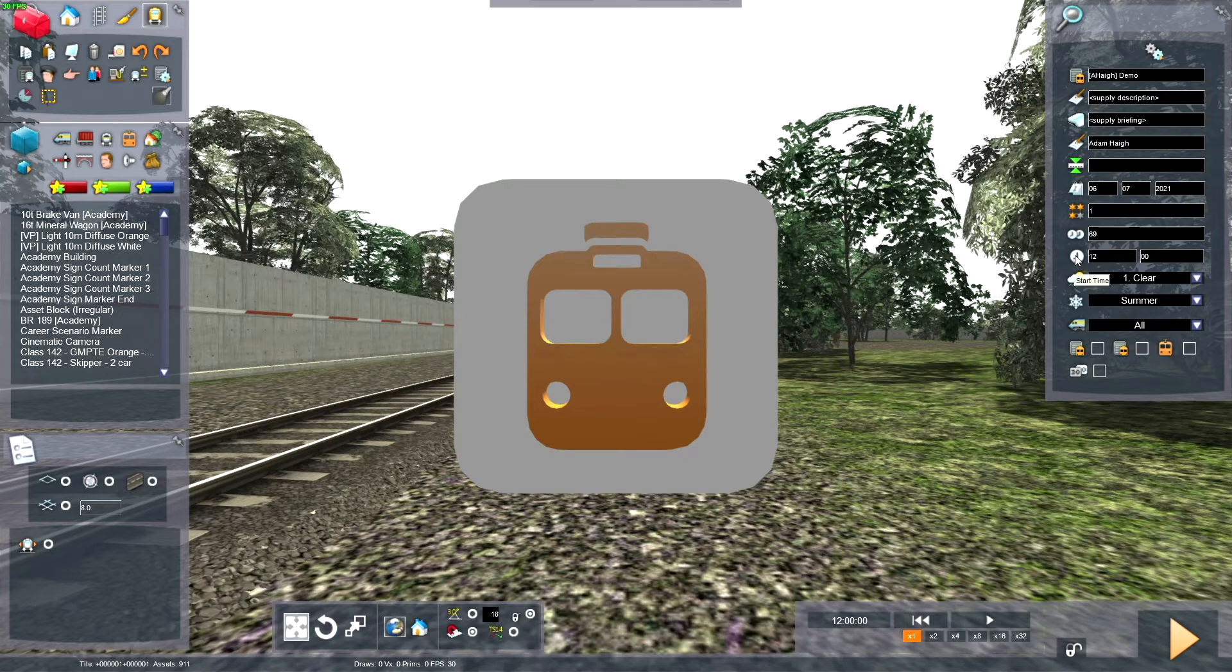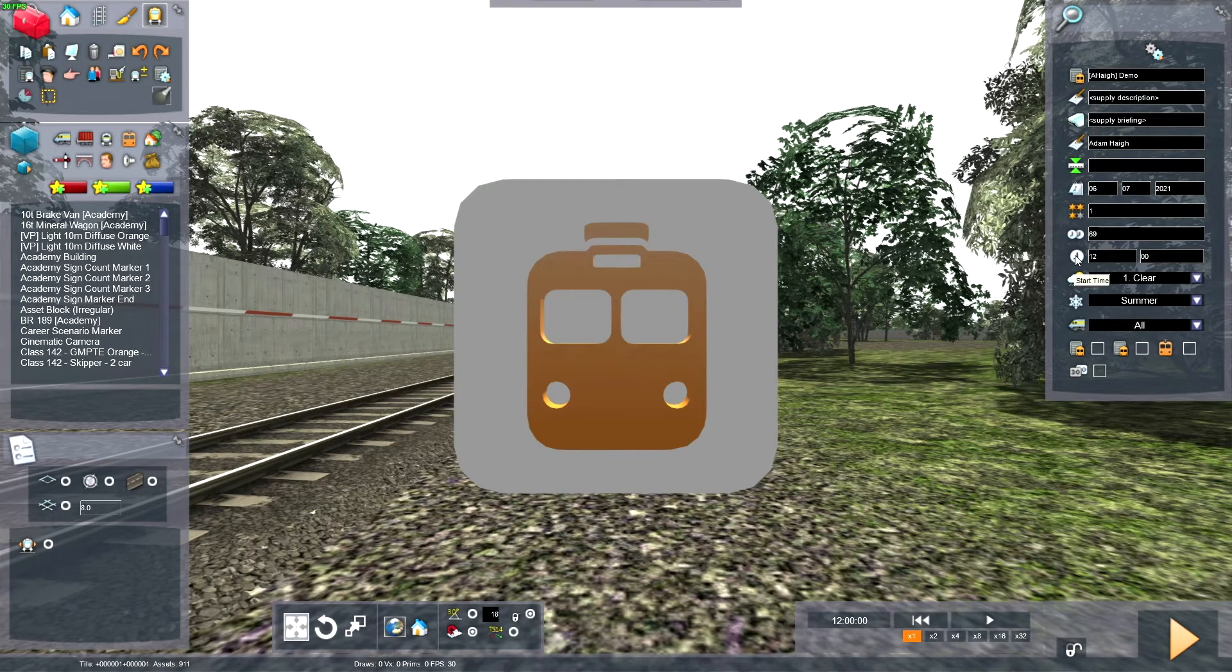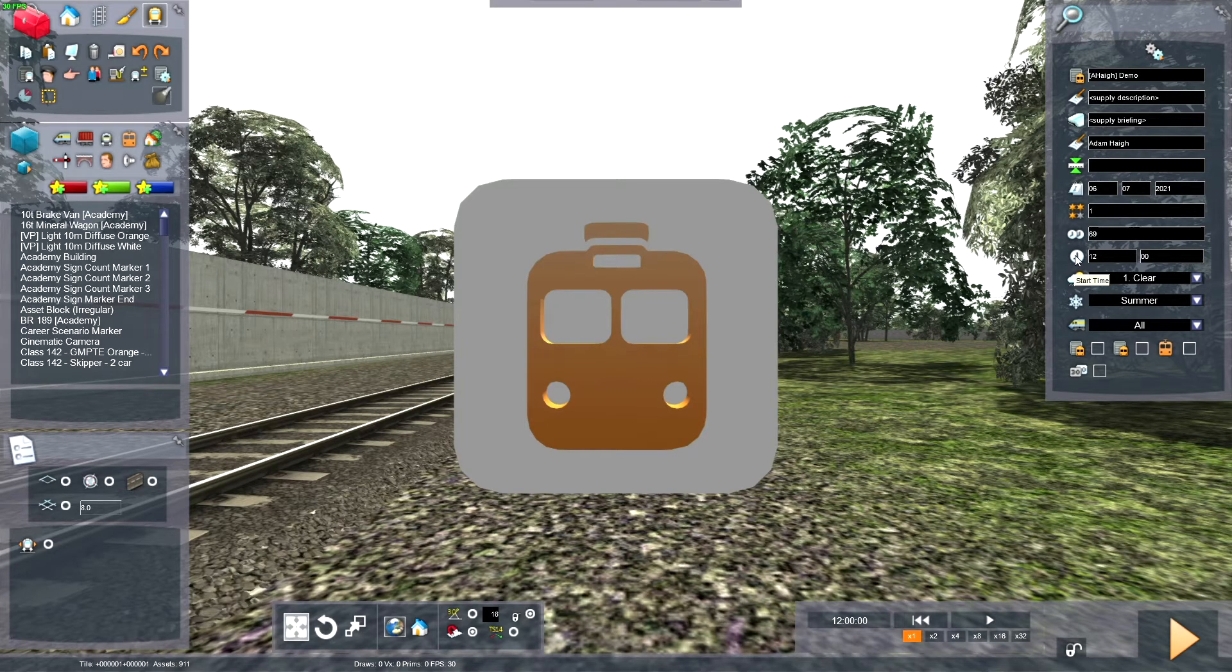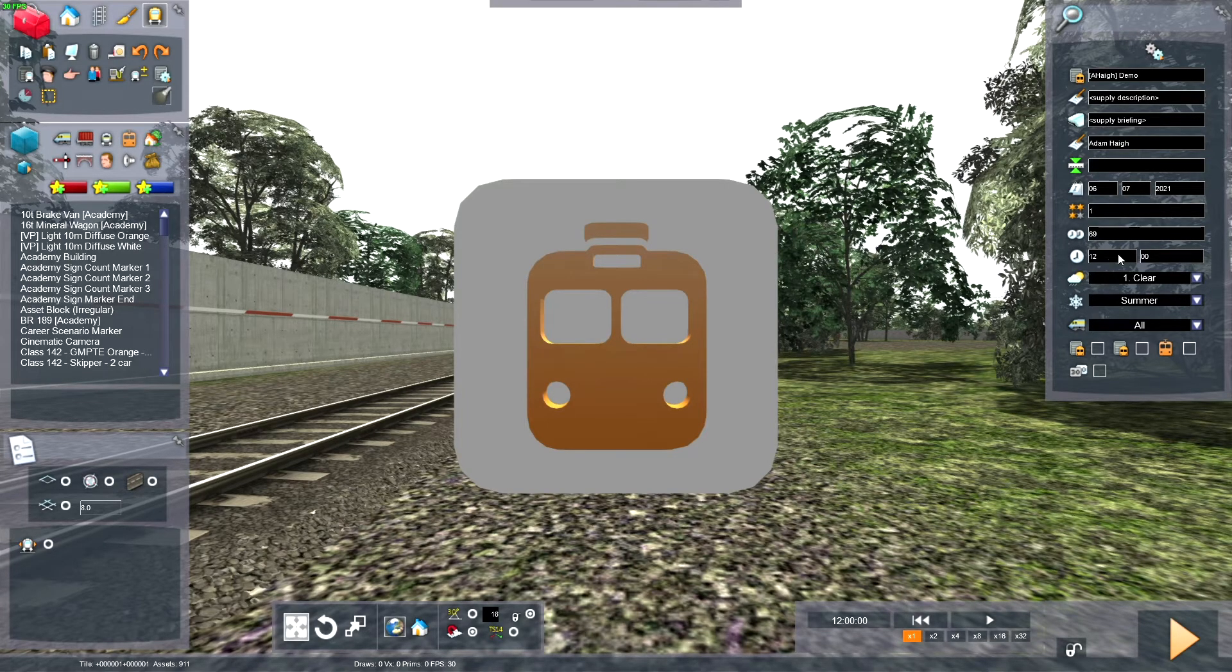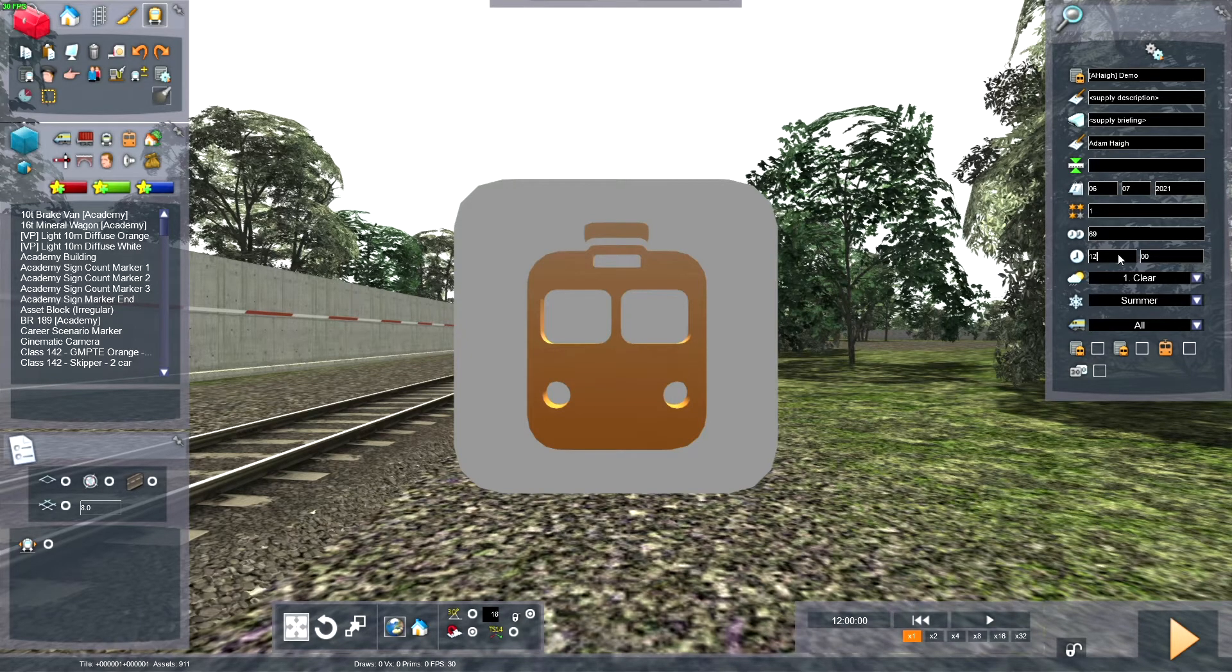This is the start time of the Scenario. So this is when the Scenario will start. You can enter values between 0000, so midnight, and 23:59. I'm going to put in the current time, which is 12:23.